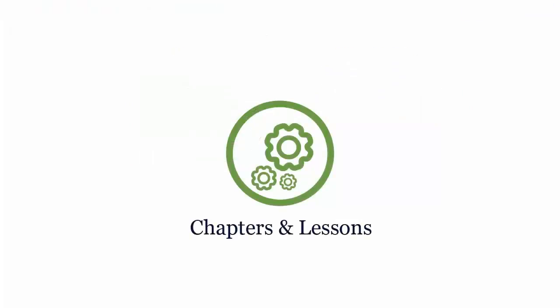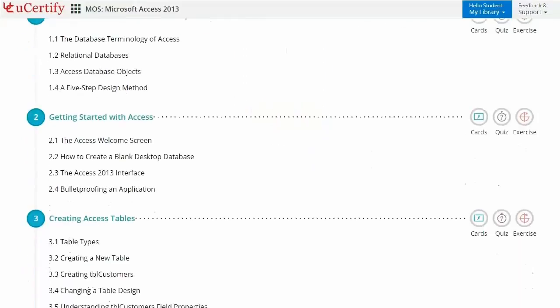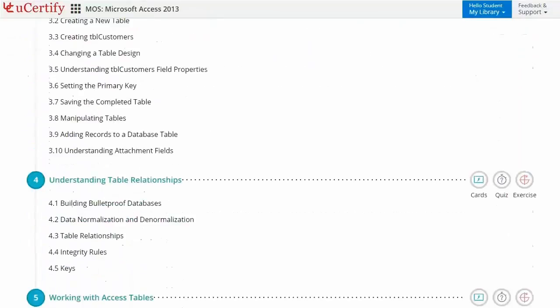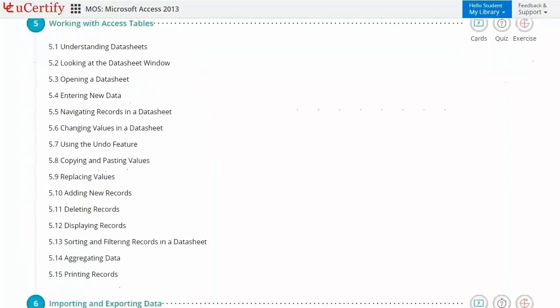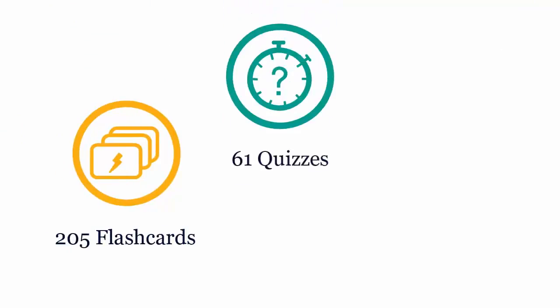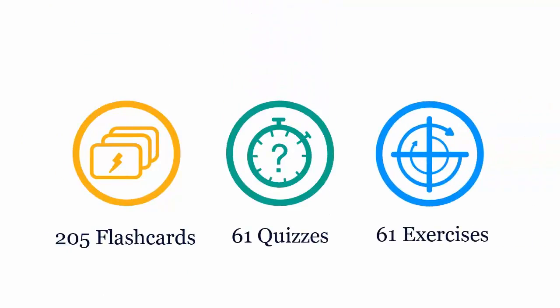Interactive chapters and lessons comprehensively cover MOS Access 2013 certification exam objectives. It includes 22 lessons with interactive learning resources, such as over 205 flashcards, 61 quizzes, and 61 exercises.